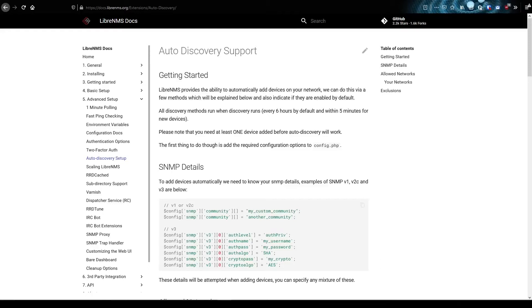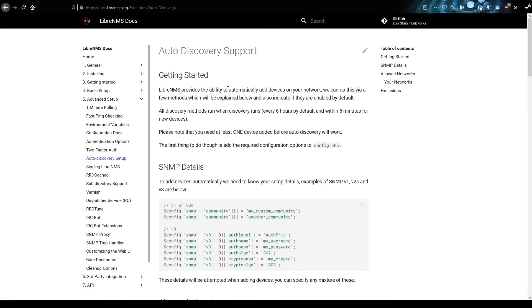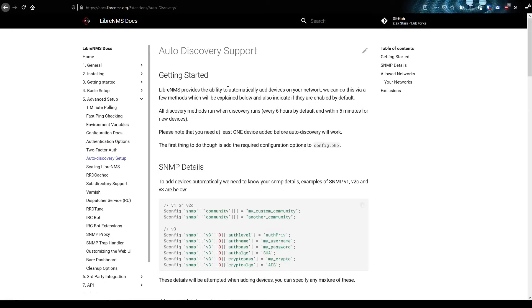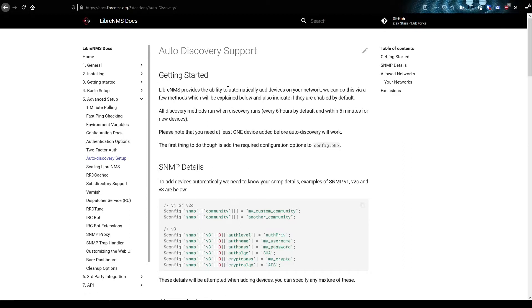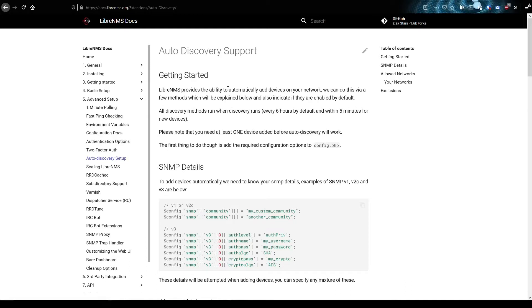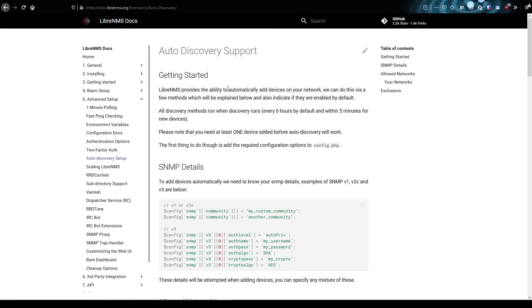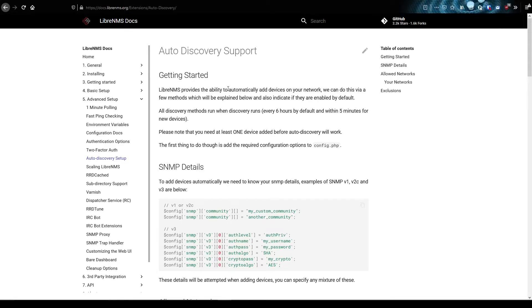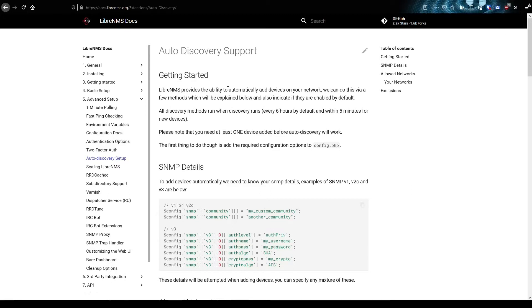LibreNMS Auto Discovery. If you go to any network management system's marketing page, they'll have something about auto discovery. Almost every network management system has some sort of auto discovery where it will actually go out and try to add devices into your system automatically without you having to do anything. LibreNMS is really no different. They give us a couple ways to add devices, and we're going to go through those here.